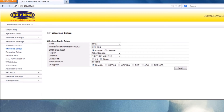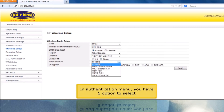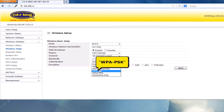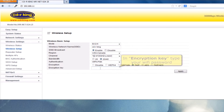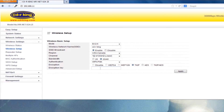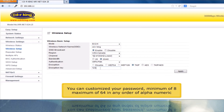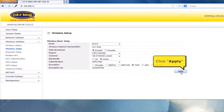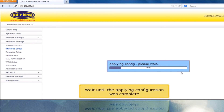In the authentication menu, you have 5 options to select. Let's try WPAPSK. In the encryption key, type your WiFi password. You can customize your password — minimum of 8, maximum of 64 characters, in any order of alphanumeric. Click Apply button and wait until the applying configuration is complete.